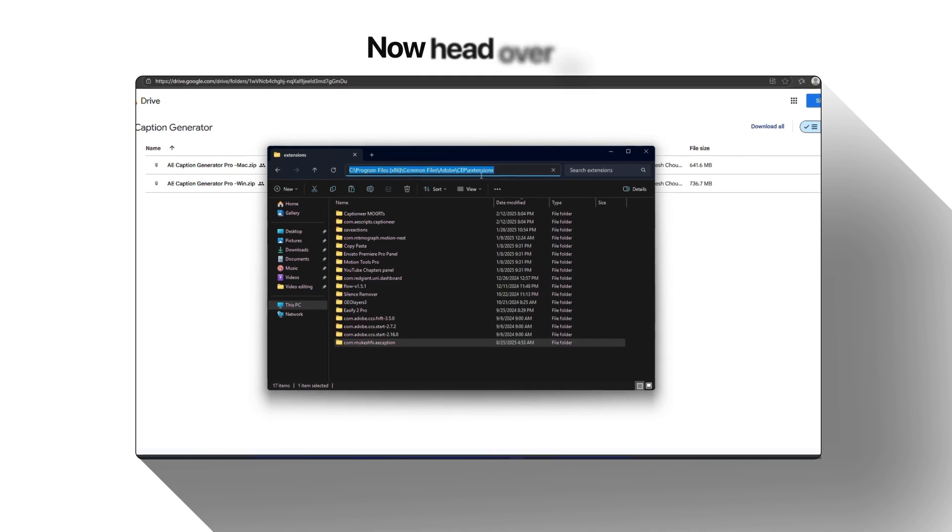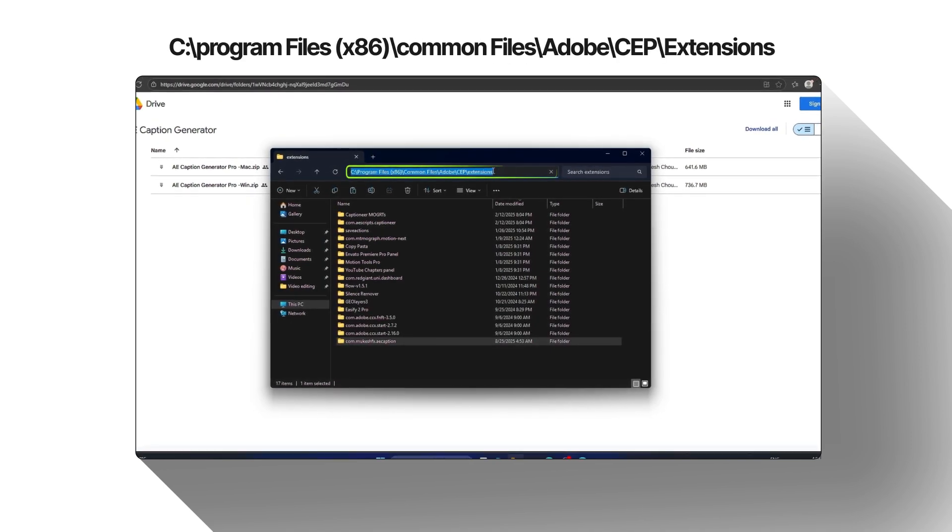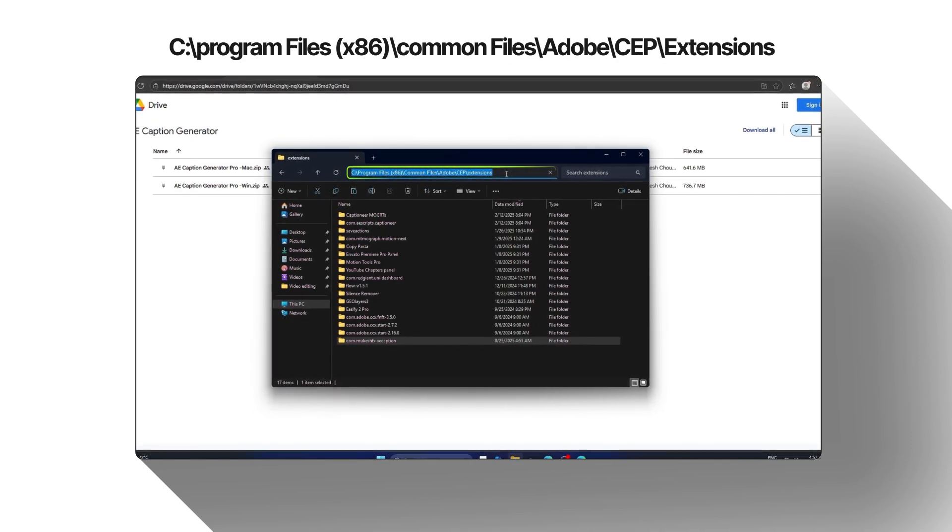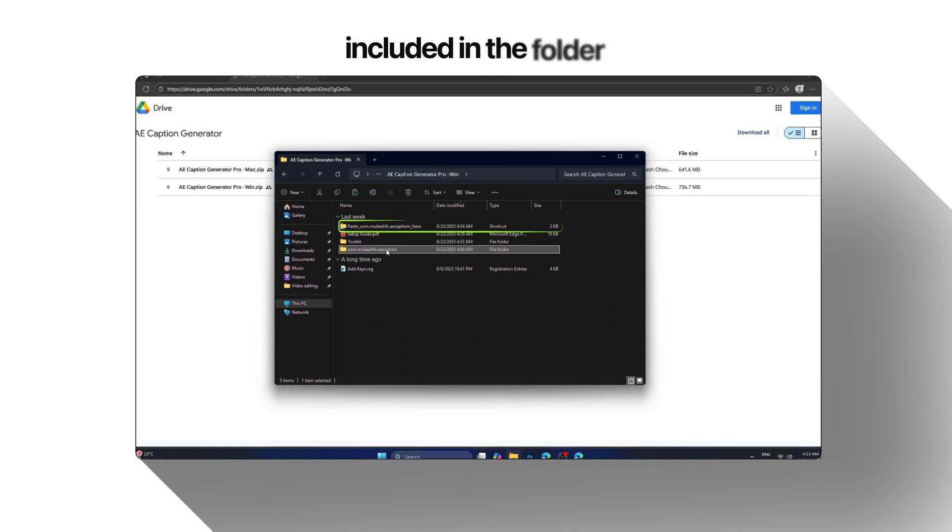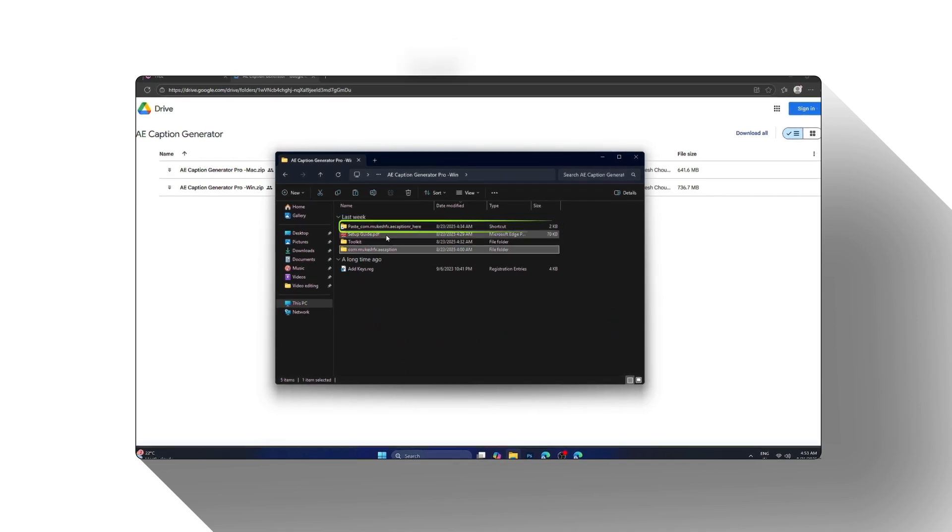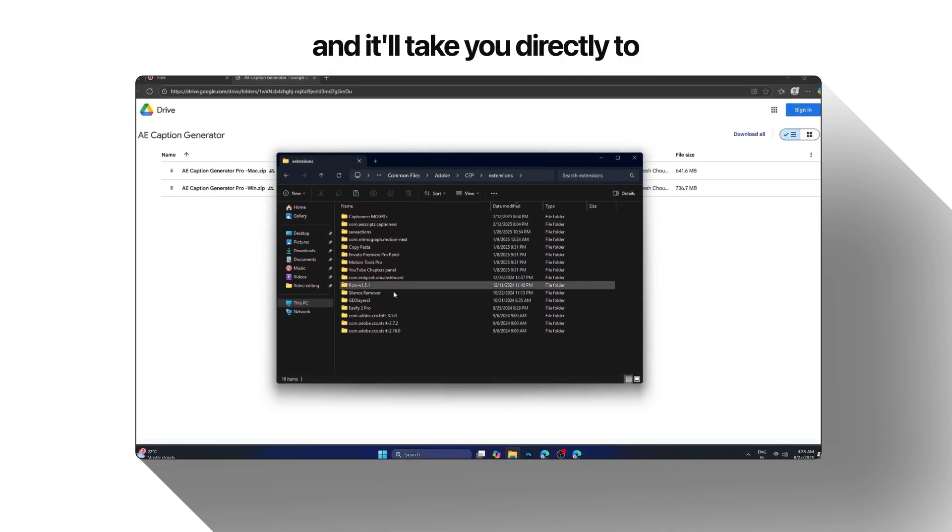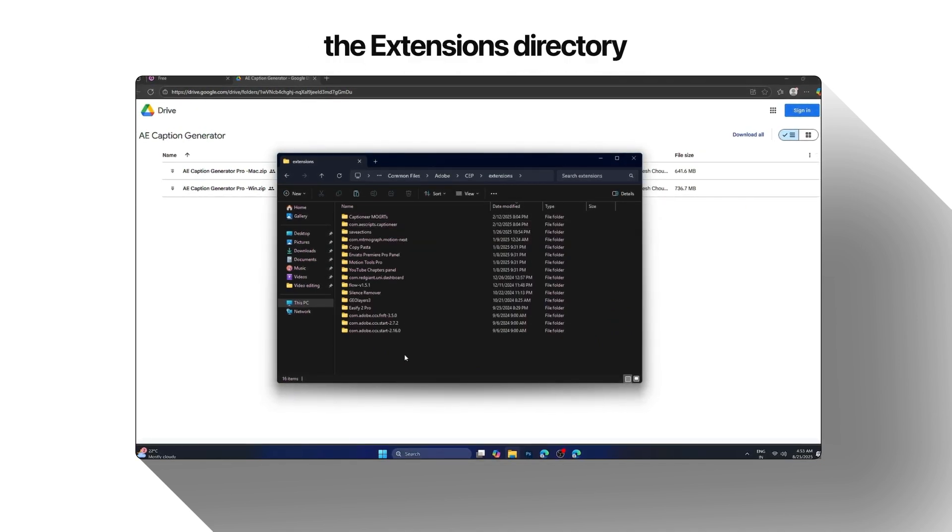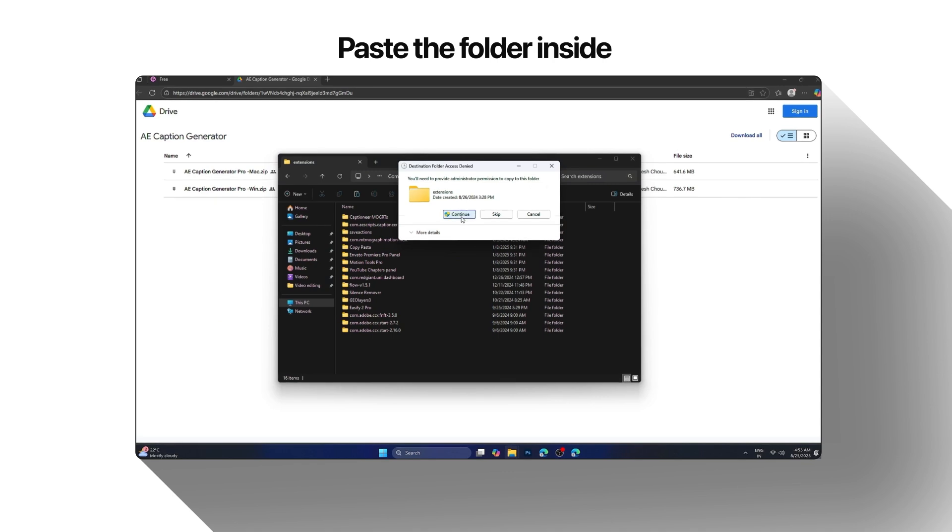Now head over to your After Effects Extensions directory. There's also a shortcut included in the folder. Just click it and it'll take you directly to the Extensions directory. Paste the folder inside.